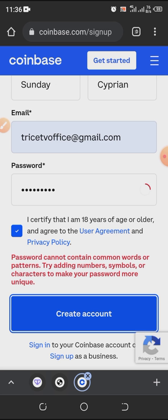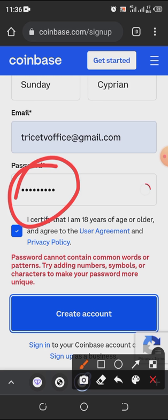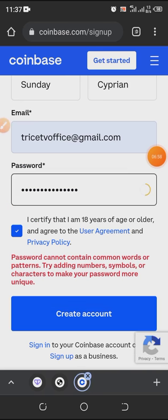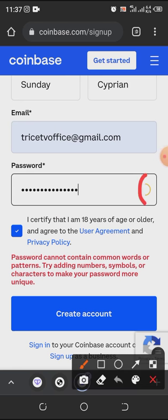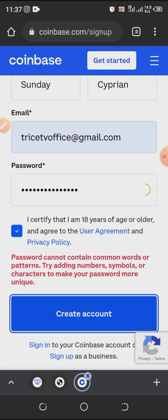I clicked Create Account and it says the password cannot contain common words or patterns — try adding numbers. I used a common password so let me add numbers and symbols. This means you can't use just any password like 'pass' or your own name — you have to use a strong password to secure your account. I've changed the password and now it's showing yellowish instead of red, meaning it's stronger. I'm going to click Create Account now.